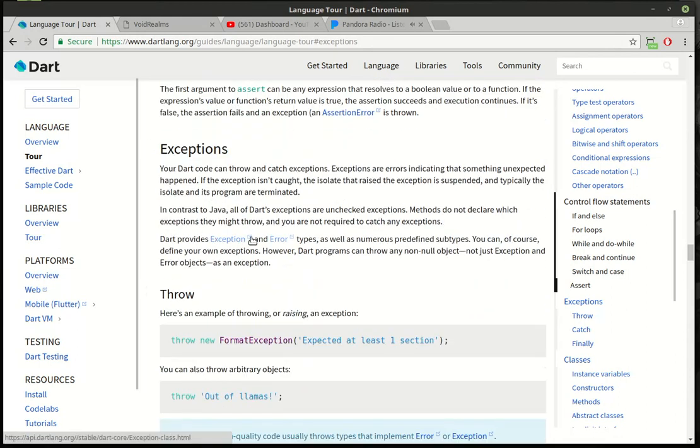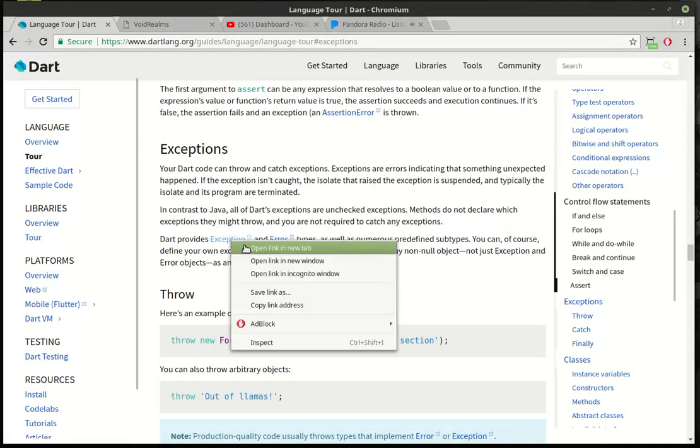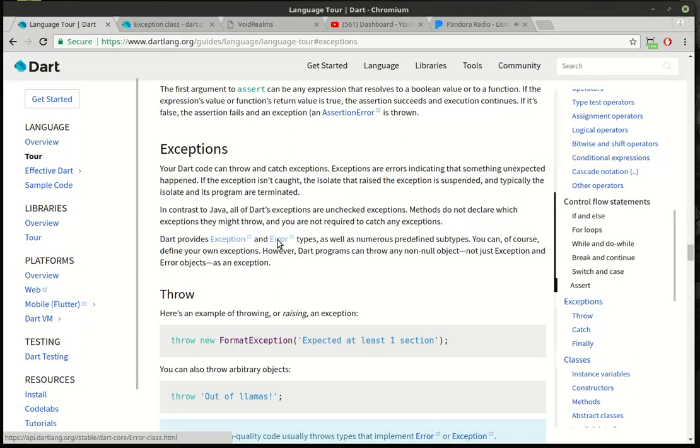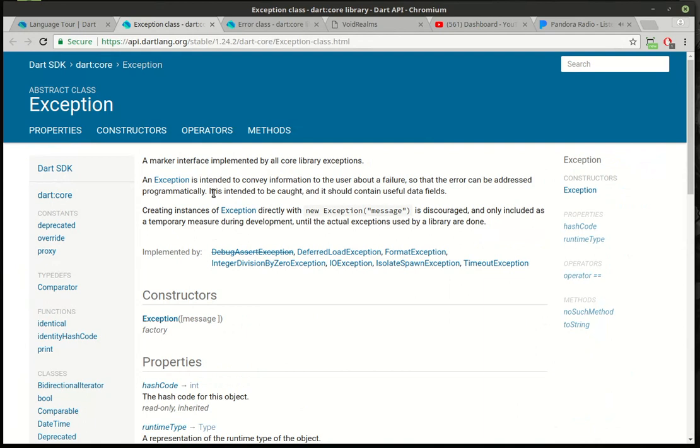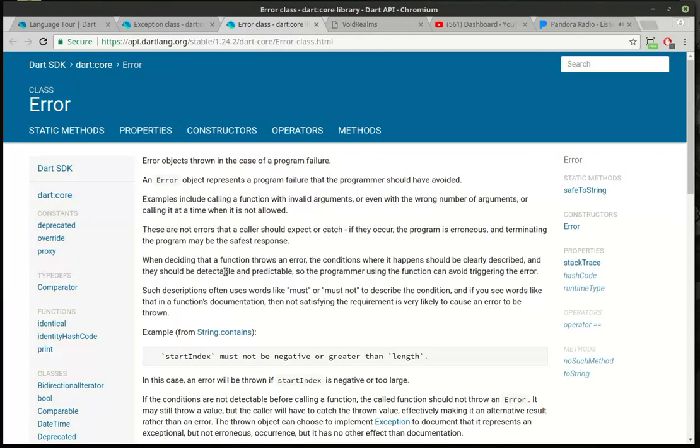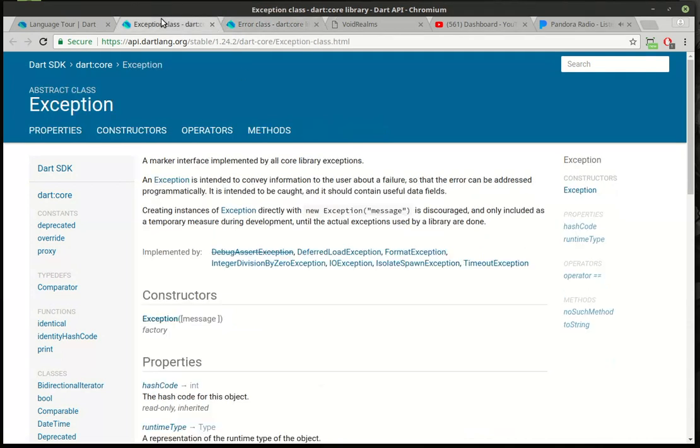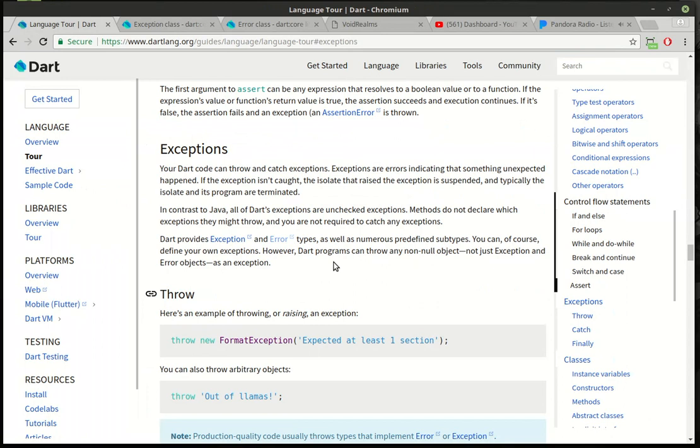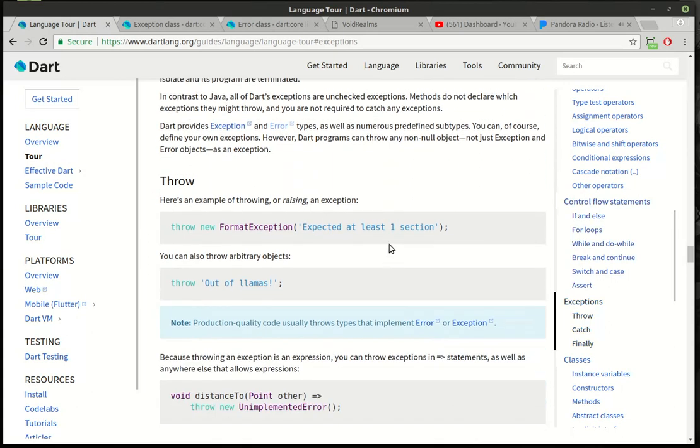Dart provides an exception and error types. There's a distinction between the two that you really need to understand here. The exception class is basically information that we are conveying, where the error class is an error object that represents the actual failure that we should have avoided. That's the distinction between the two. Dart has a couple predefined subtypes, and you can actually build your own, which we're going to do in this tutorial. To do that, you have to know how to throw errors and how to catch errors.